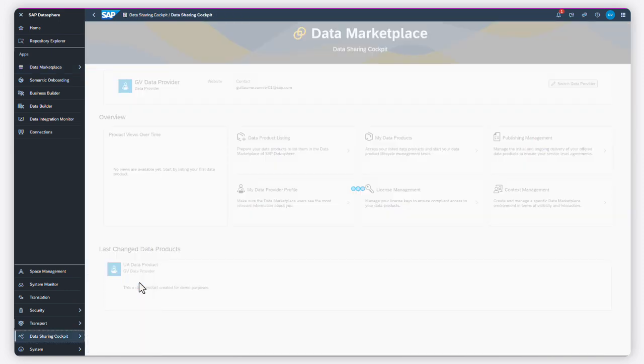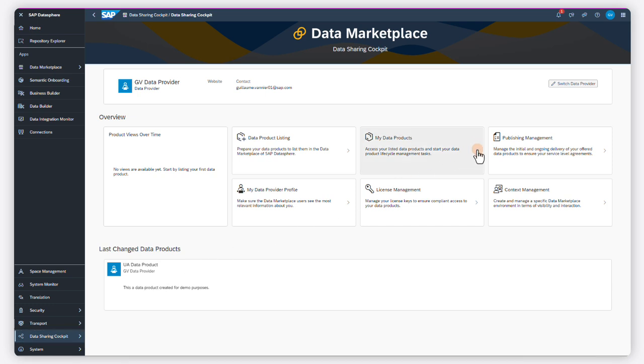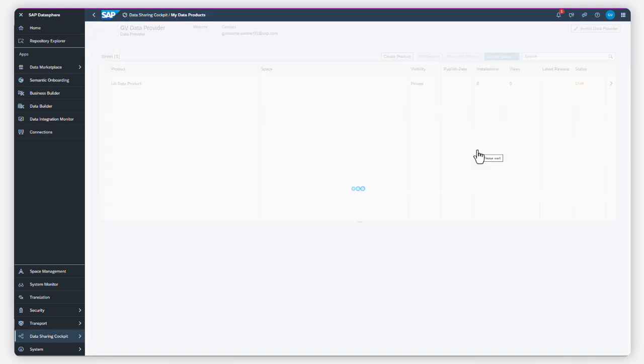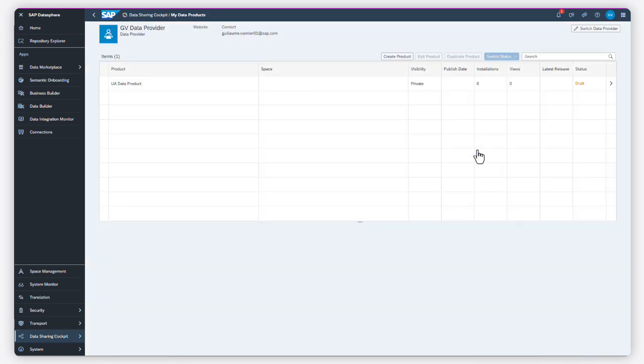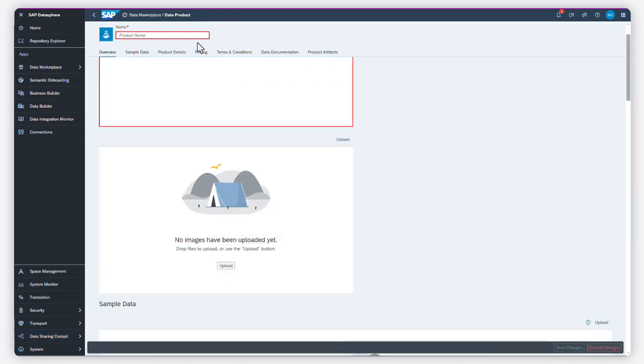As a data provider, you use the data sharing cockpit to share data within the Data Marketplace application. This is where you create your data provider profile and define the data products you want to share.